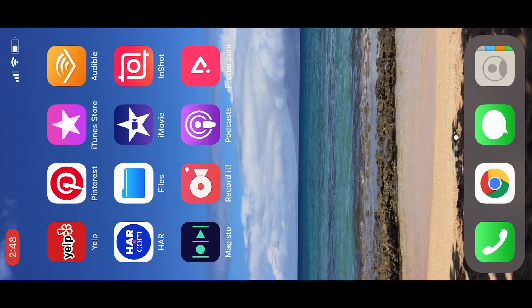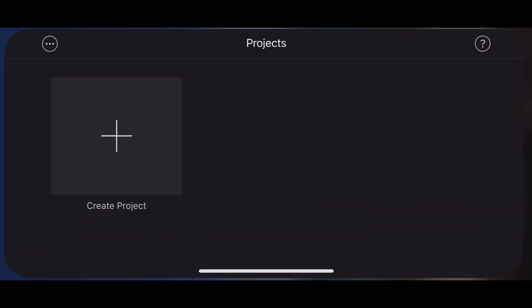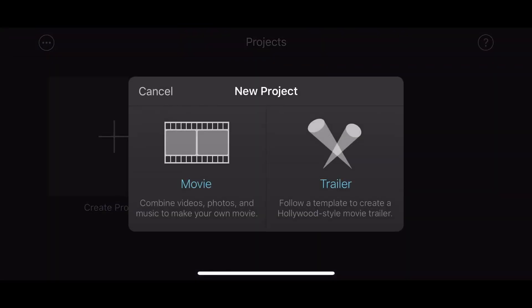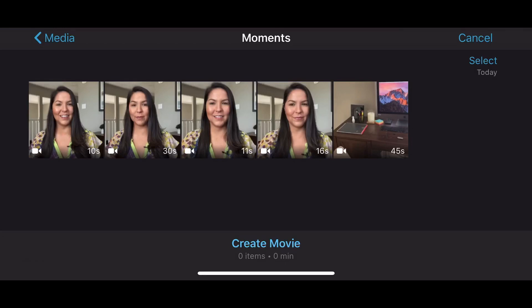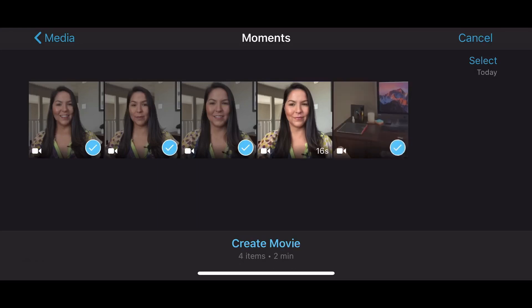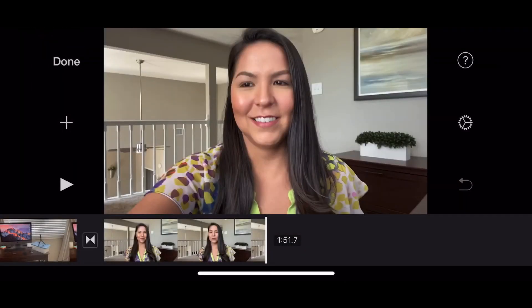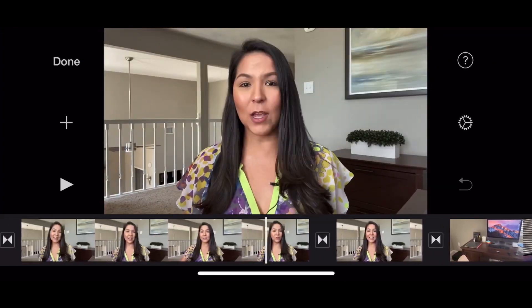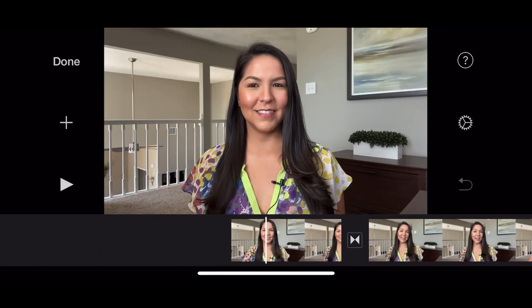We're going to use iMovie to edit our video. Tap on iMovie, tap create project, and tap on movie. I'm going to select my clips in the order that I want them in — it's not necessarily the order I shot them in, but if you want them in a certain order, that's how you should select them. Then tap create movie. Here's my timeline, and this is the order I selected my clips in because that's the order I want them.